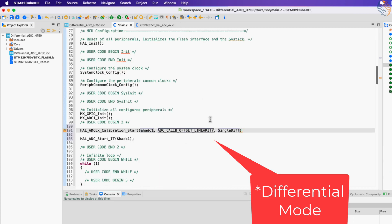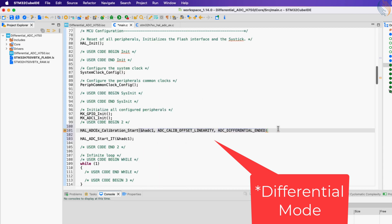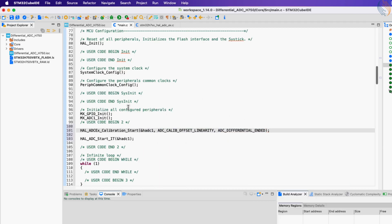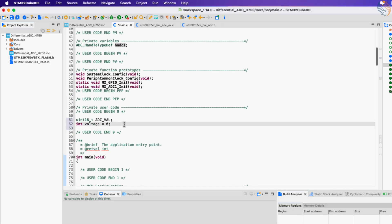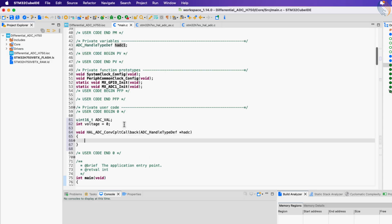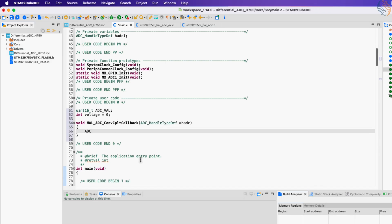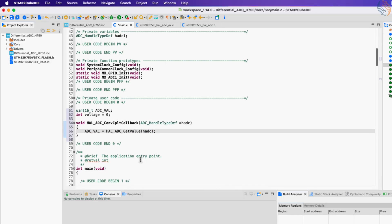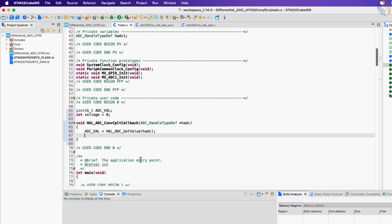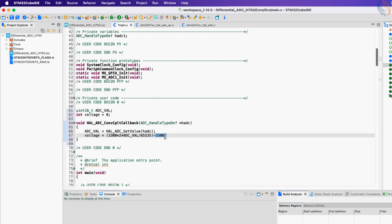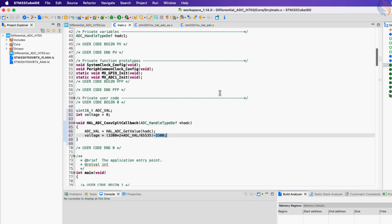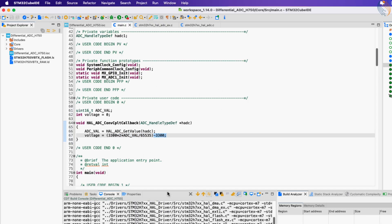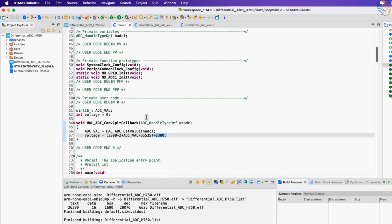Once the ADC finishes the conversion, an interrupt will trigger and the conversion complete callback will be called. Inside this callback we will first read the raw ADC value. Then use this value to calculate the voltage. Here I want the voltage range to vary from positive 3.3 volts to negative 3.3 volts.